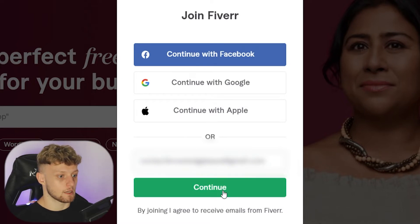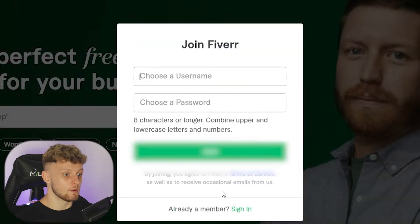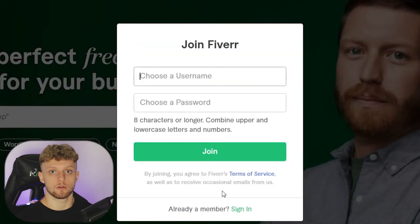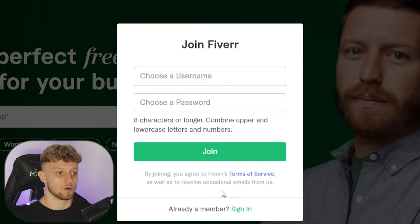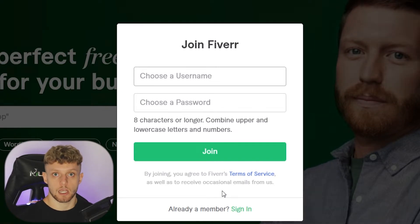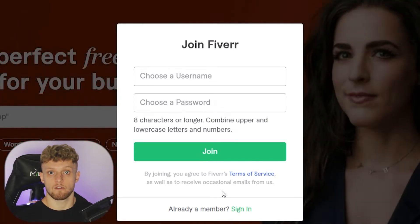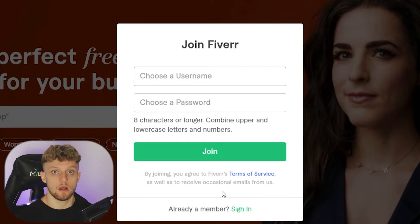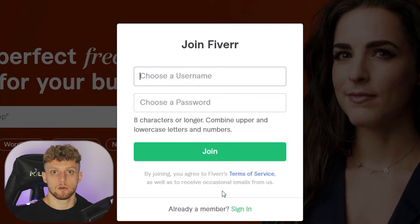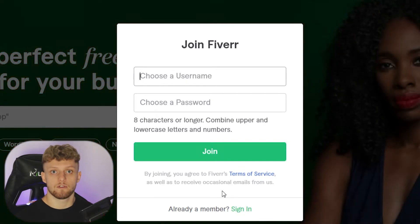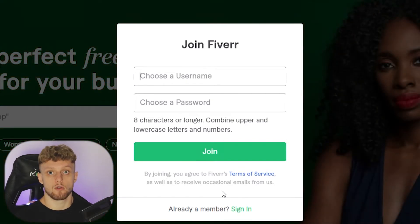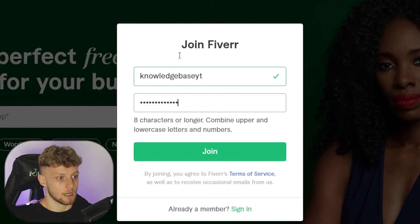Once you've entered in your email, click on continue and now you need to enter in your username and password. One thing to know when you're creating your username: you can't change it inside of Fiverr, so this username will be yours forever. Bear that in mind — if you're wanting to base your username around the gigs, maybe rethink that and just have a broader username, because you can't change it once you're inside Fiverr.